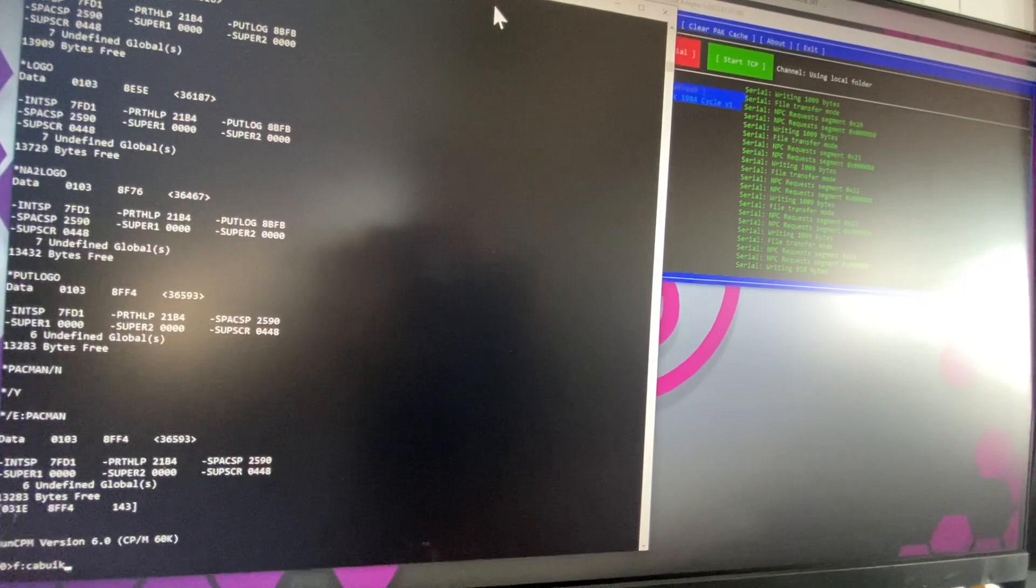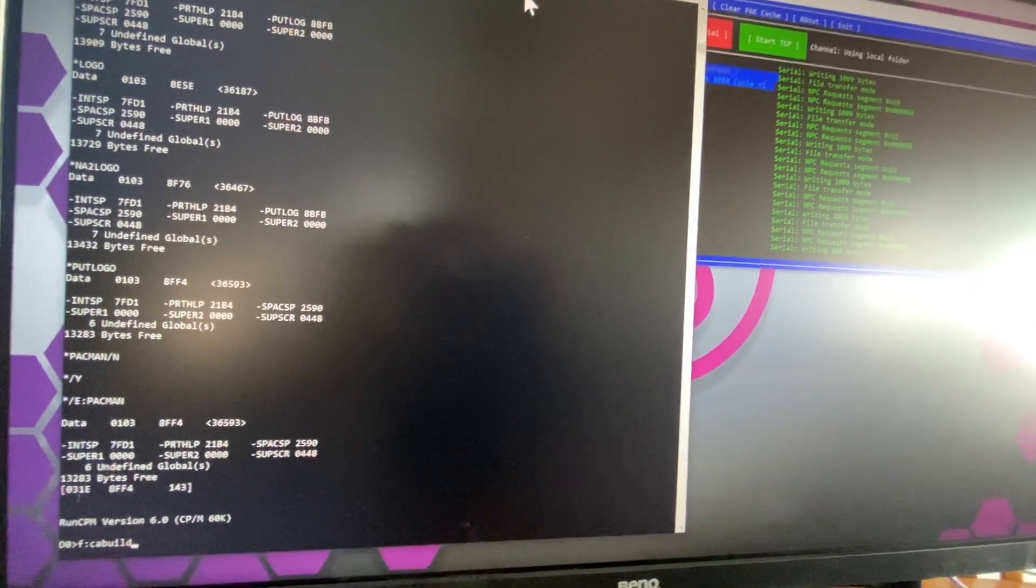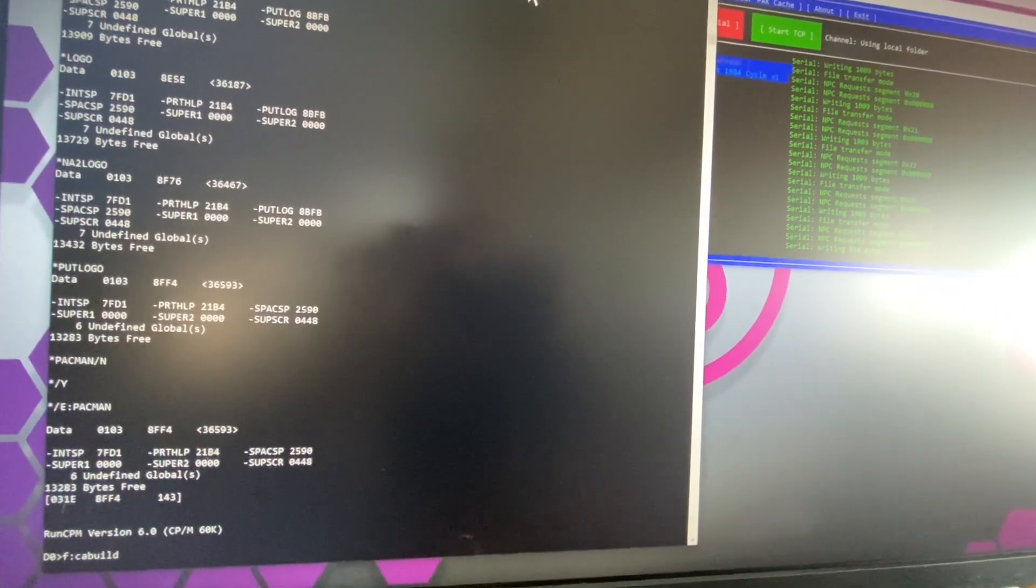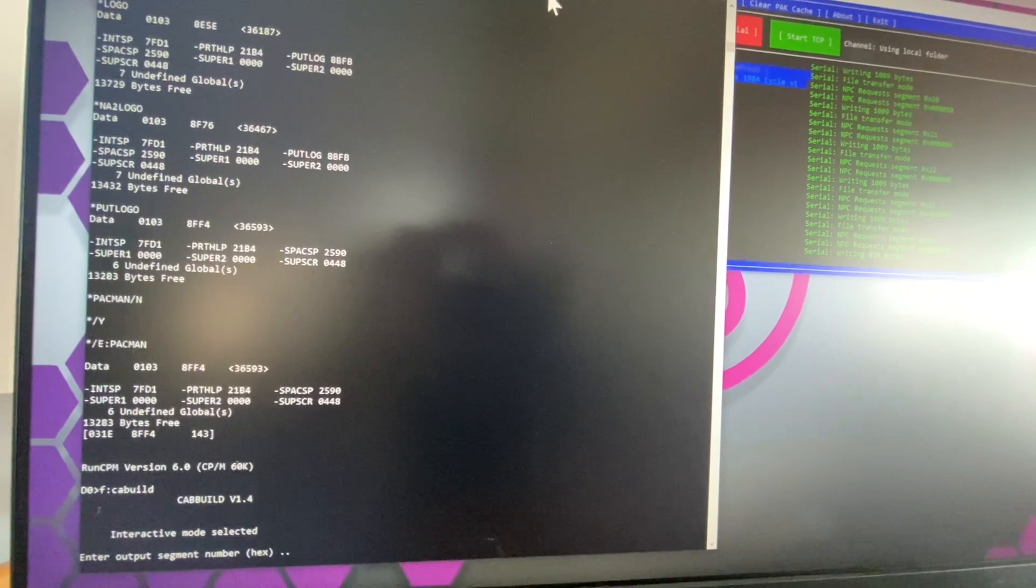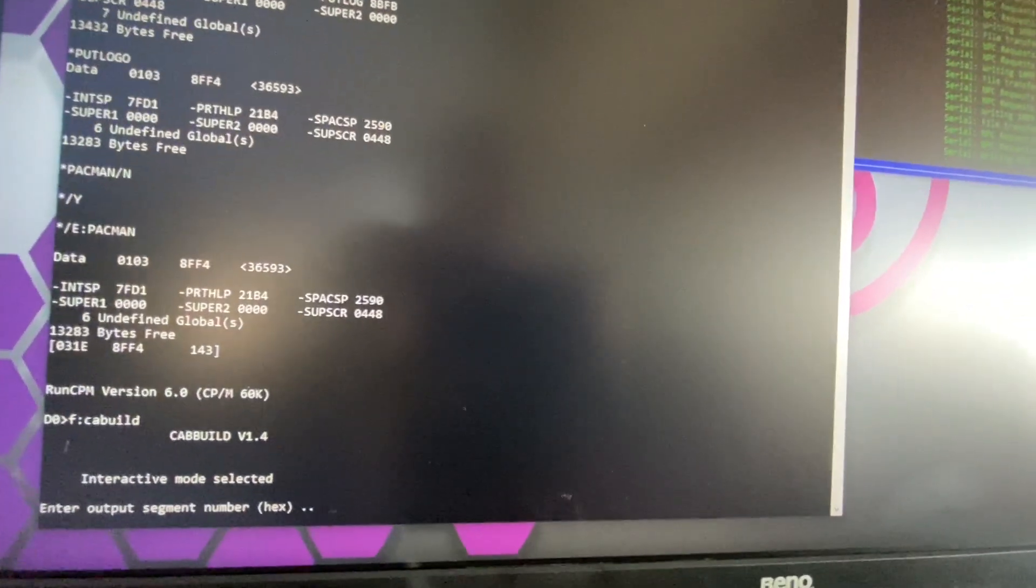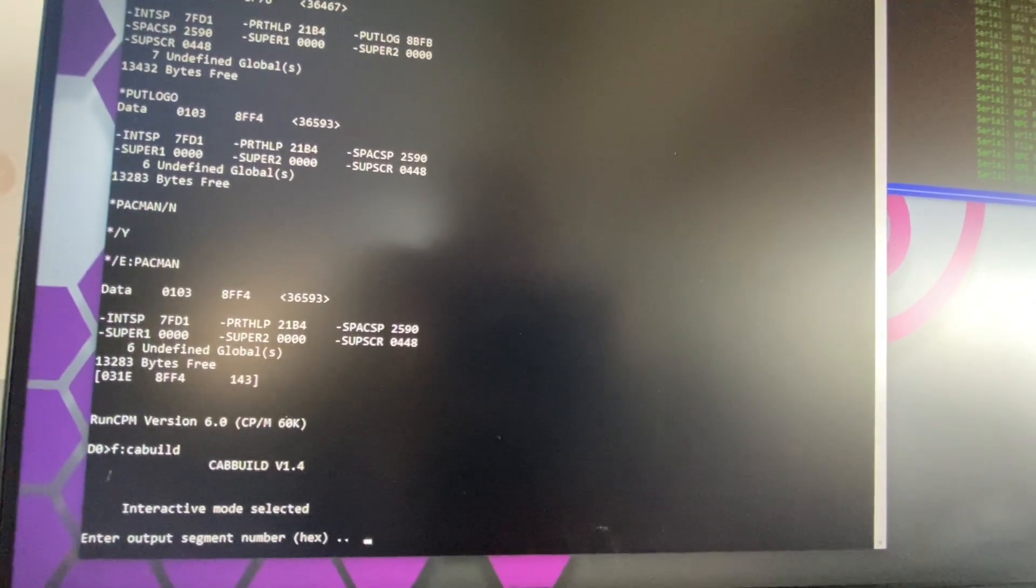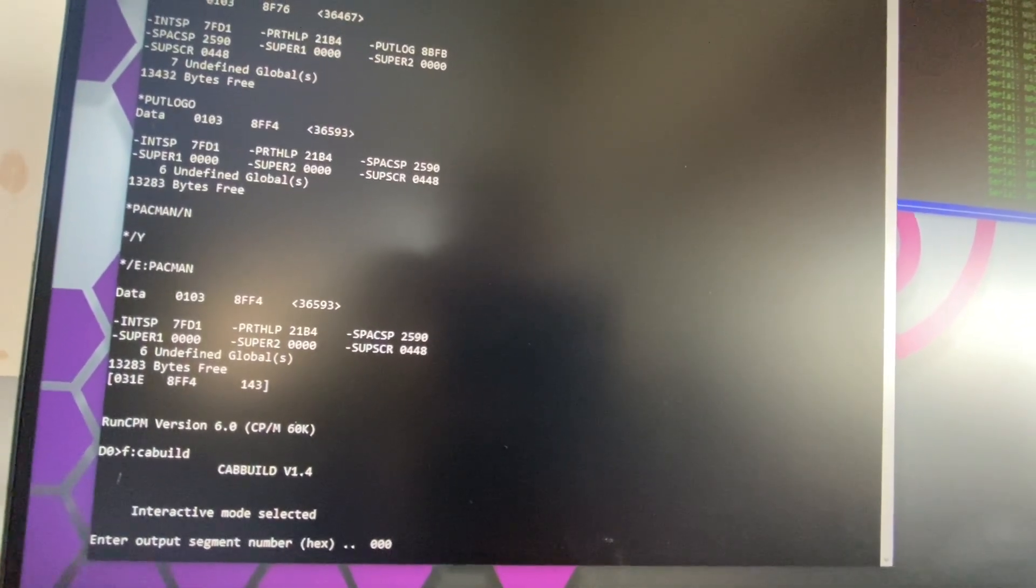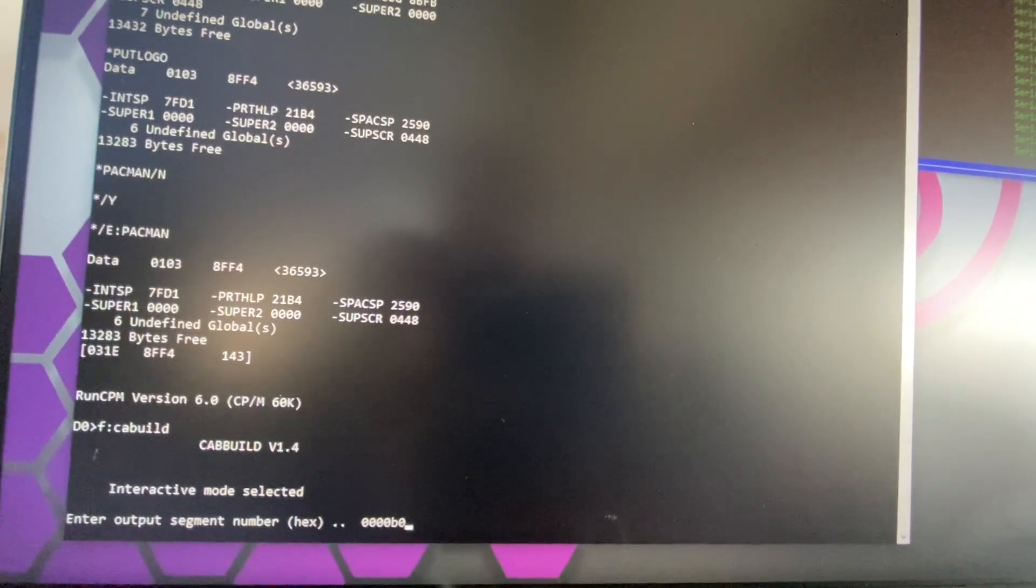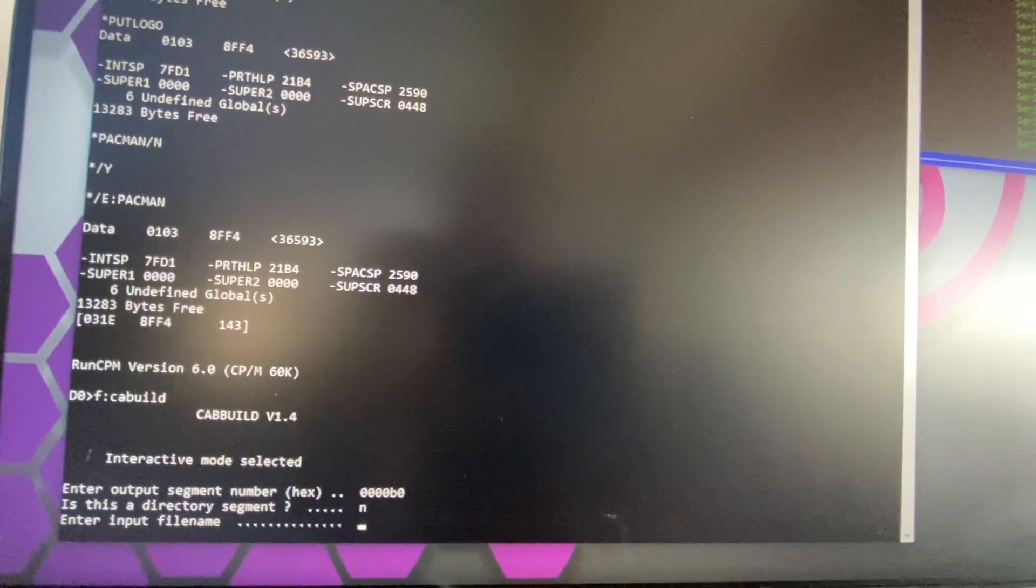So this is a modified version of CPM that I created from run CPM. So it'll actually run the CPM files from the NABU development server. So our output segment here is going to be one, two, three, four, five, six, B zero. And it's an auto directory segment.